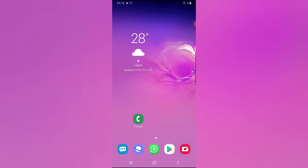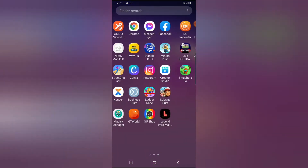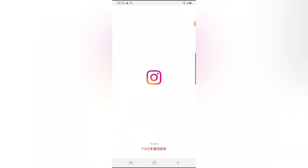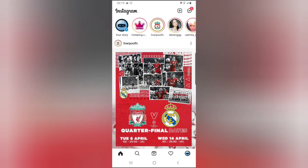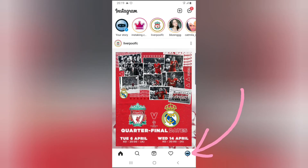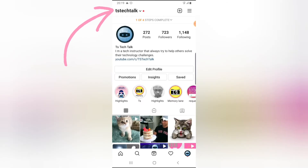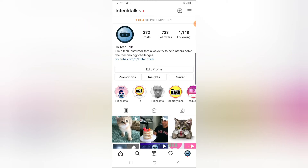Before I move into how to do that, let me show you what I actually mean. I'm going to open my Instagram account right here. To show you multiple accounts that are logged in, I'm going to click on my profile icon on the bottom right, then click on my username on the top section.